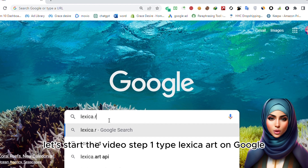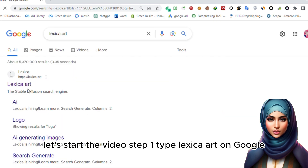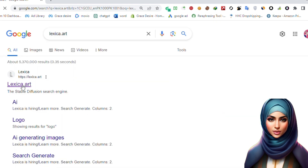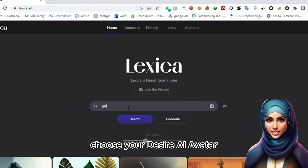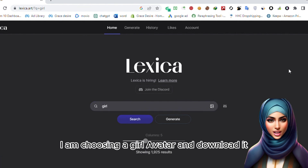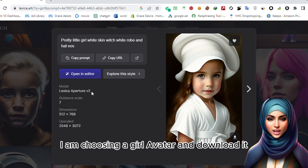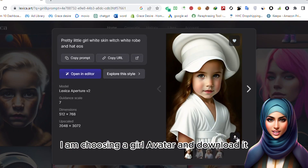Step 1. Type lexica.art on Google. Choose your desired AI avatar. I am choosing a girl avatar and download it.